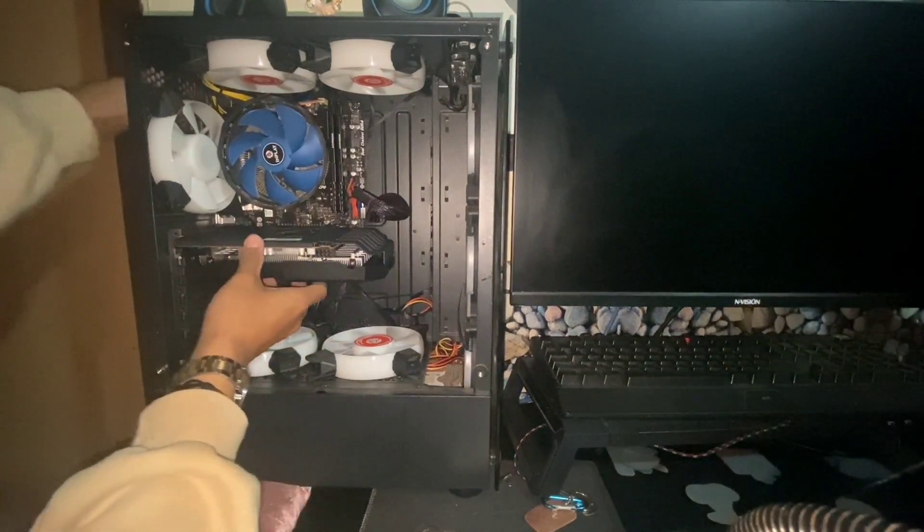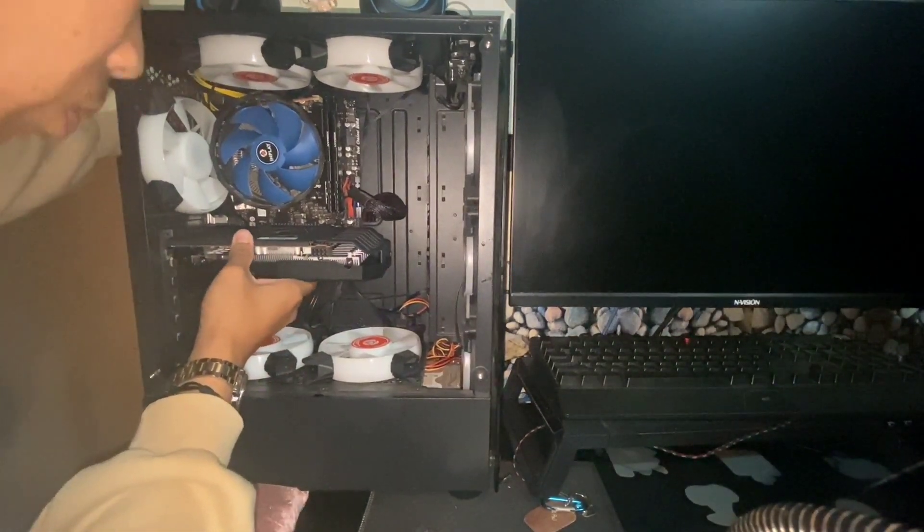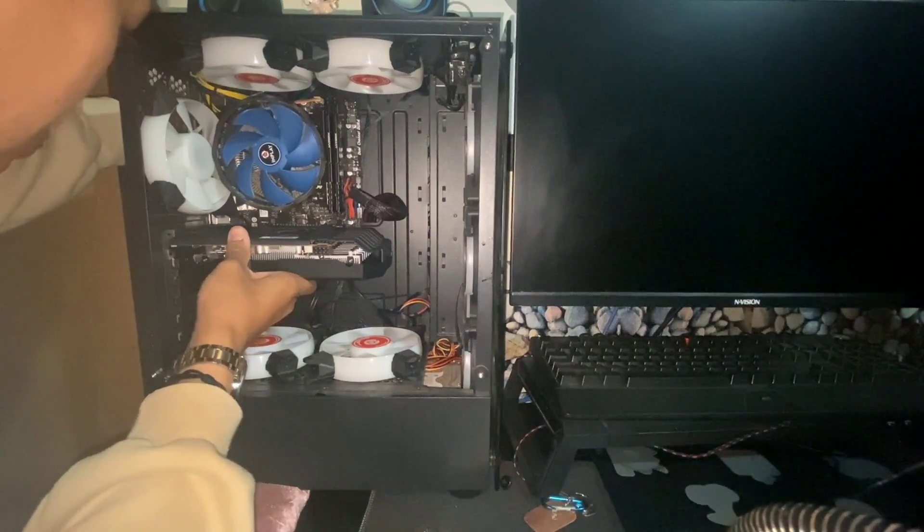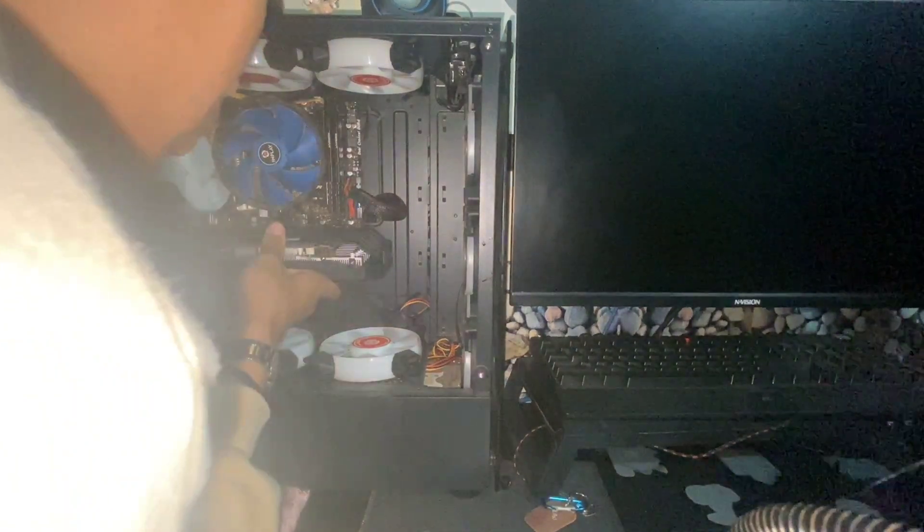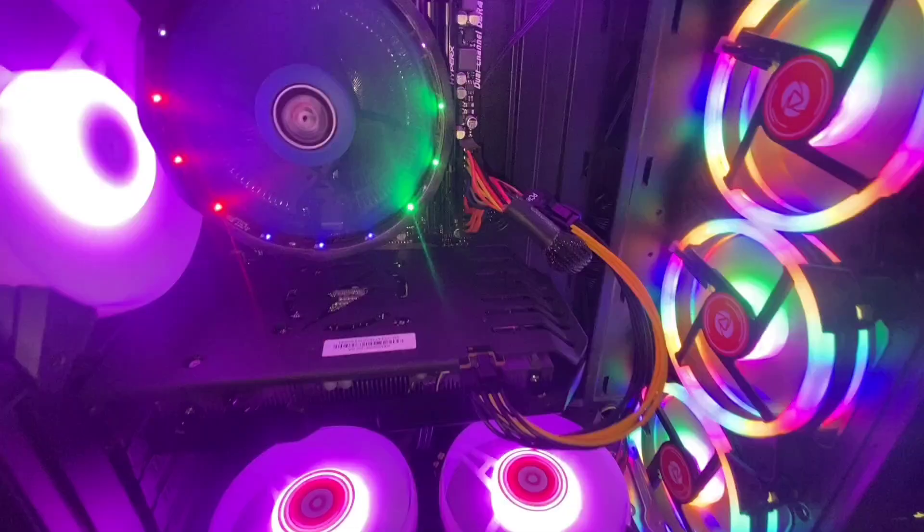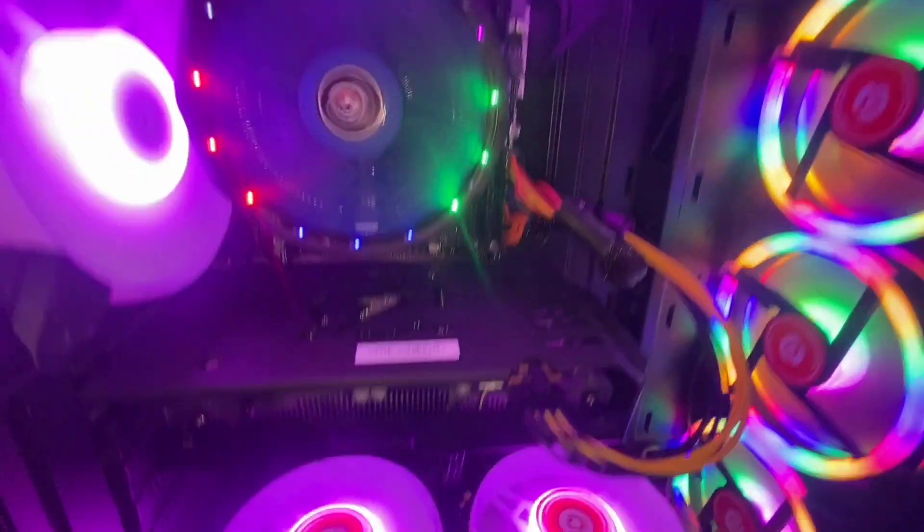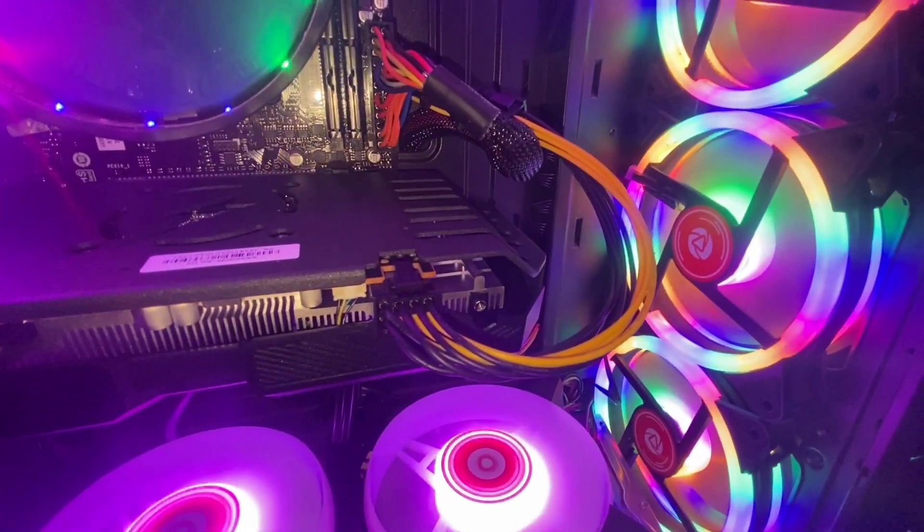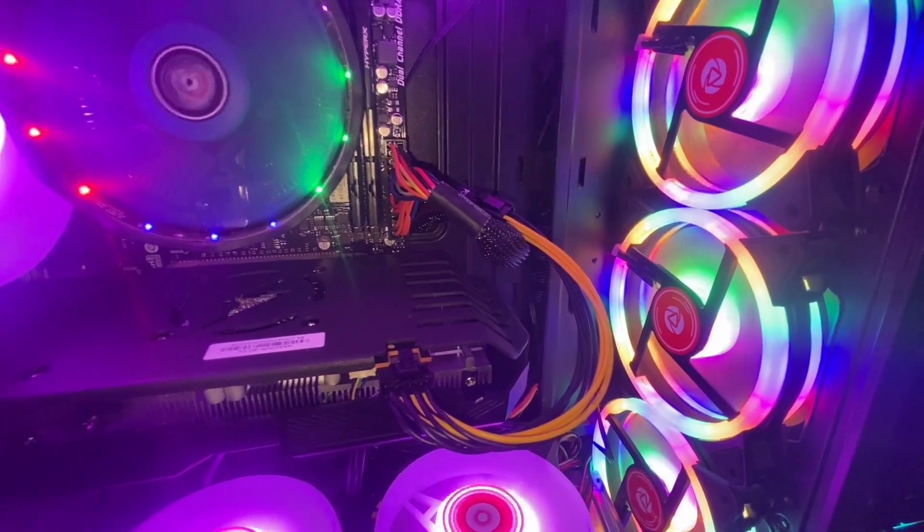Pakatapos nyan is ilagay nyo yung pin. Yung sa PSU nyo, or sa power supply. Ilagay ko na. Yan yung pin.